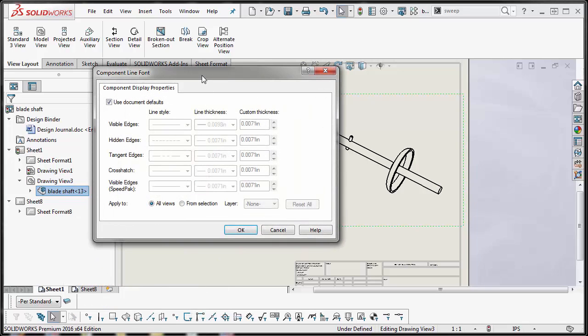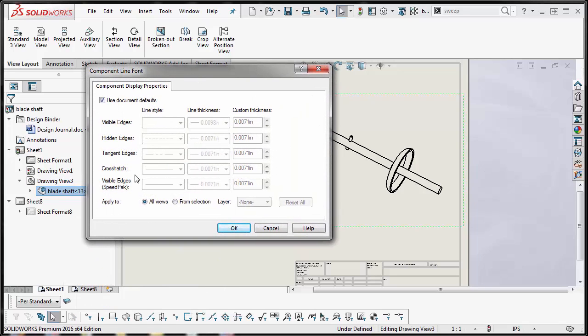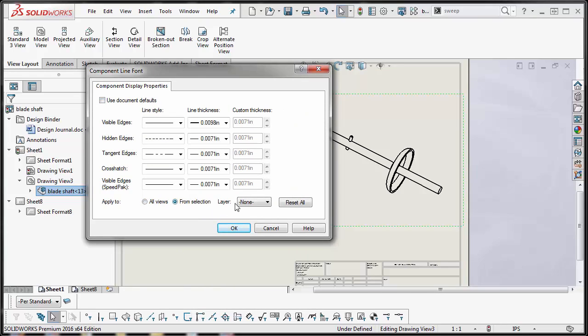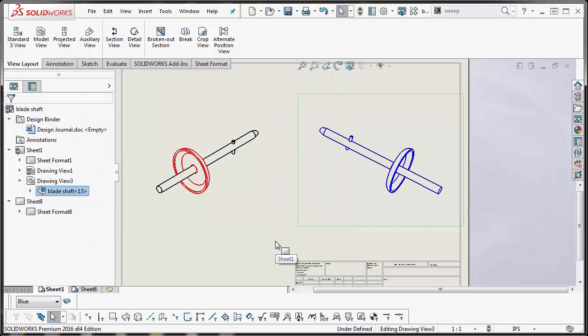This should look familiar. It's the exact same thing. You want to uncheck use document defaults from selection and you select your layer blue. I'm going to hit OK.